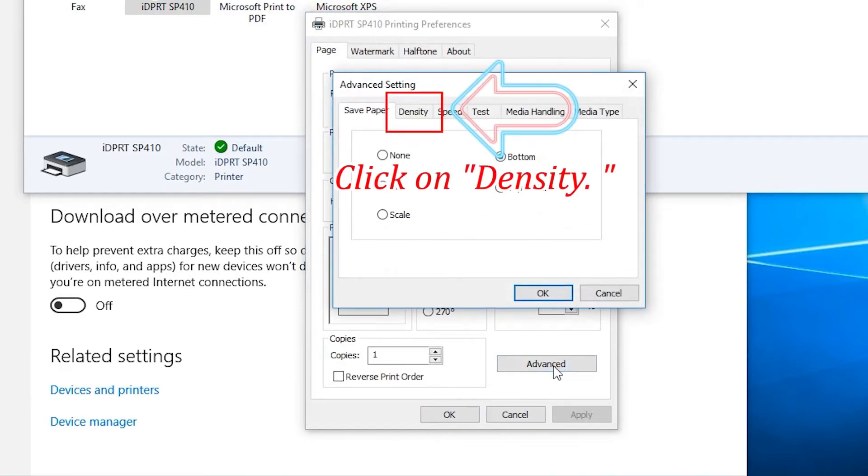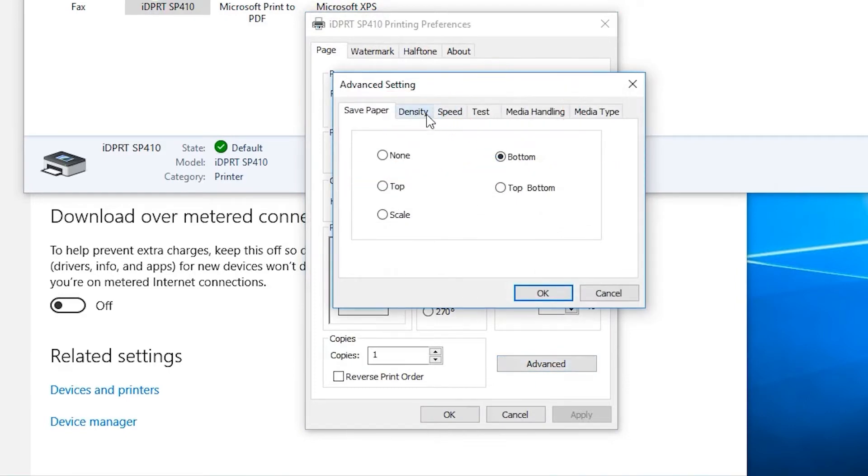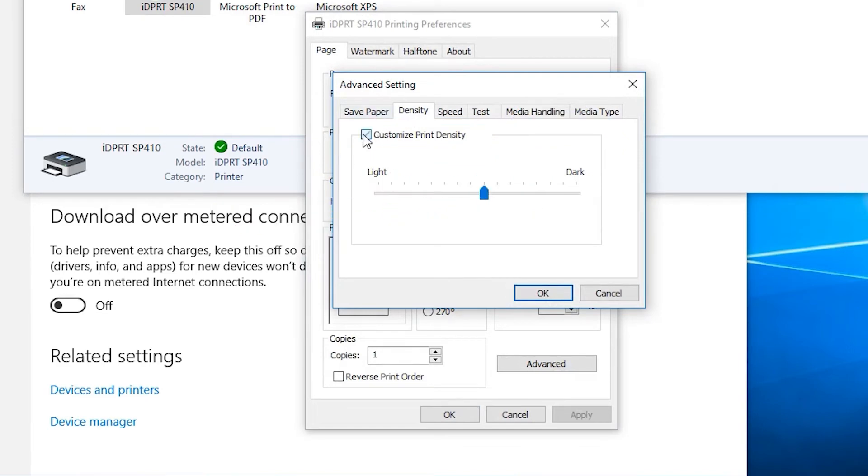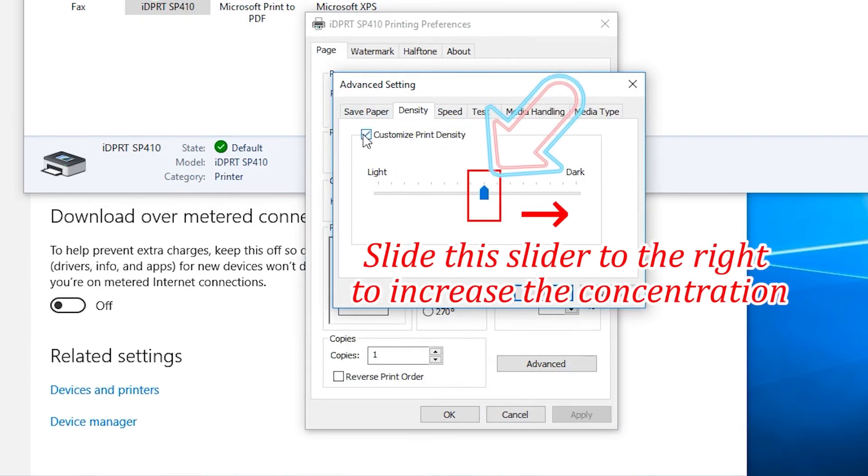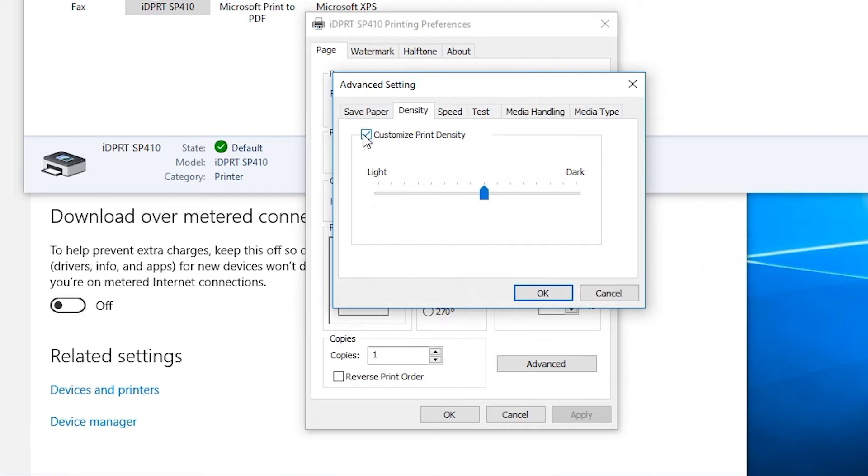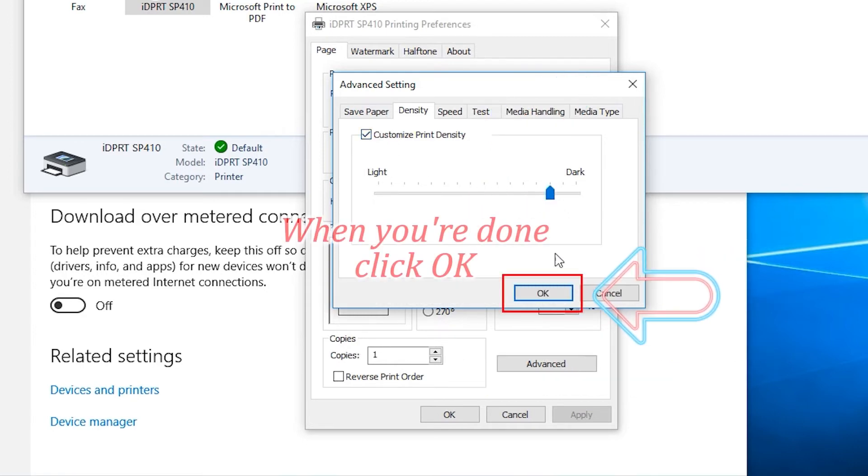Click on Density. Click here Customize Print Density. Slide this slider to the right to increase the concentration. Slide to the left to lower the concentration. When you are done, click OK.